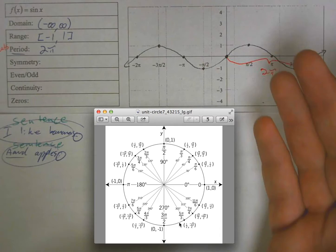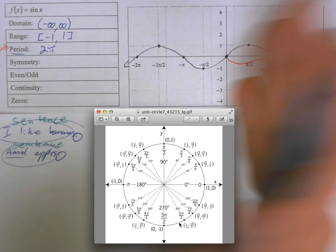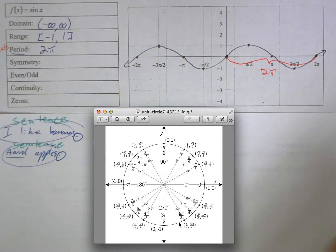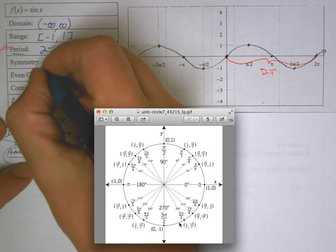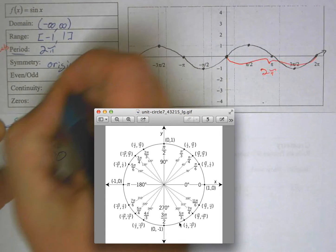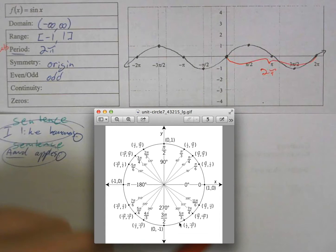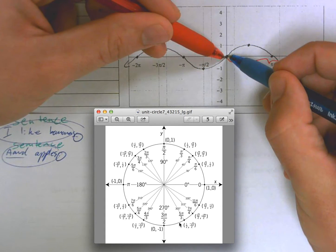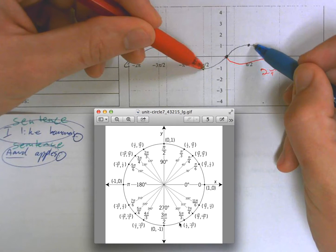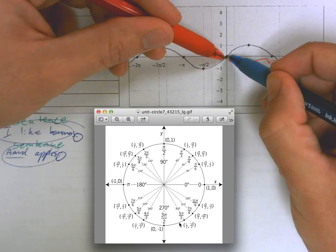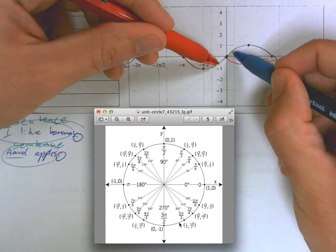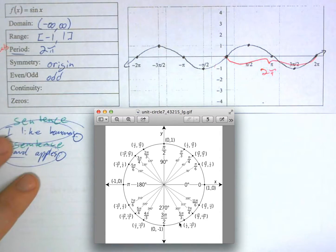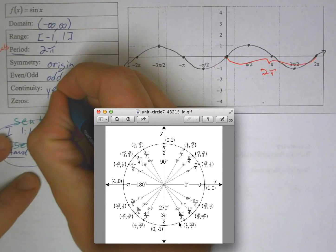For symmetry, you cannot fold the sine graph over the y-axis or the x-axis alone and have it map onto itself. But if you turn it upside down — fold it over both axes — it maps onto itself, so this is origin symmetry. Origin symmetry means it is always an odd function. Moving away from the y-axis, the function moves at the same rate but in opposite directions — one side goes up, the other goes down. It is also continuous.